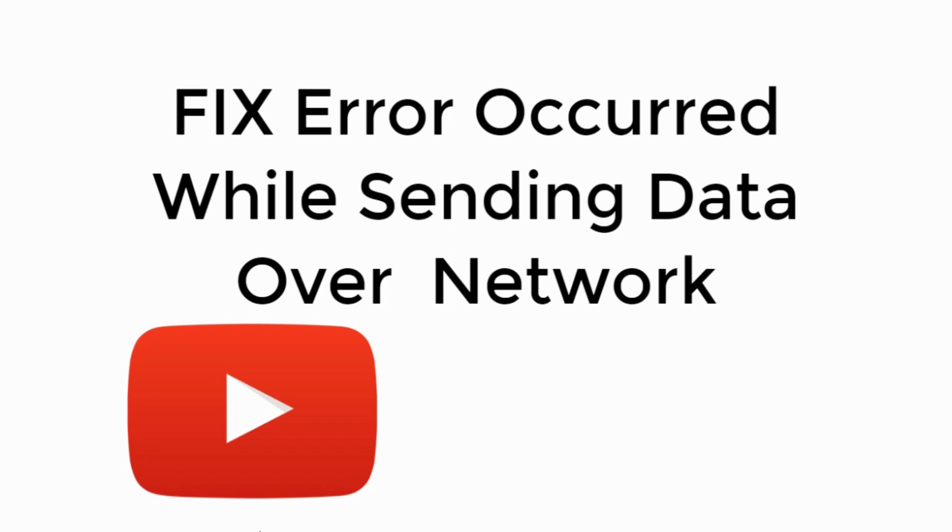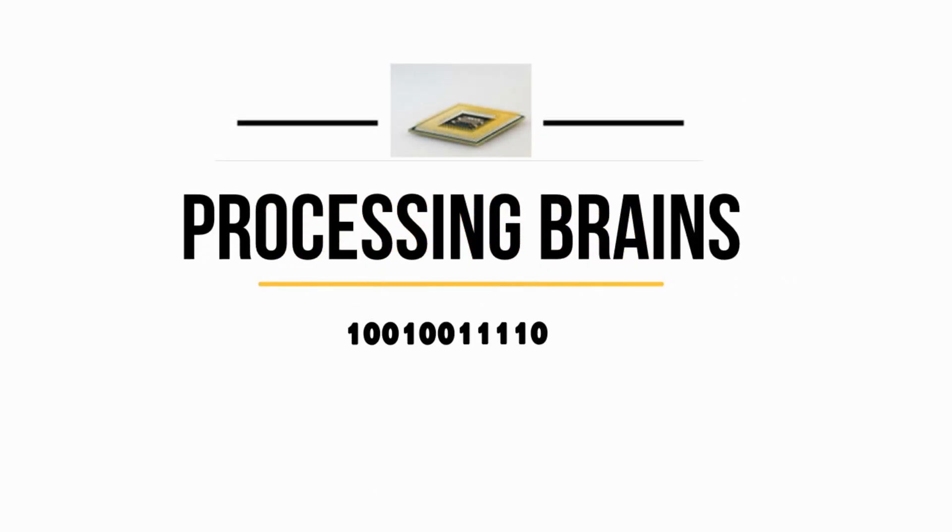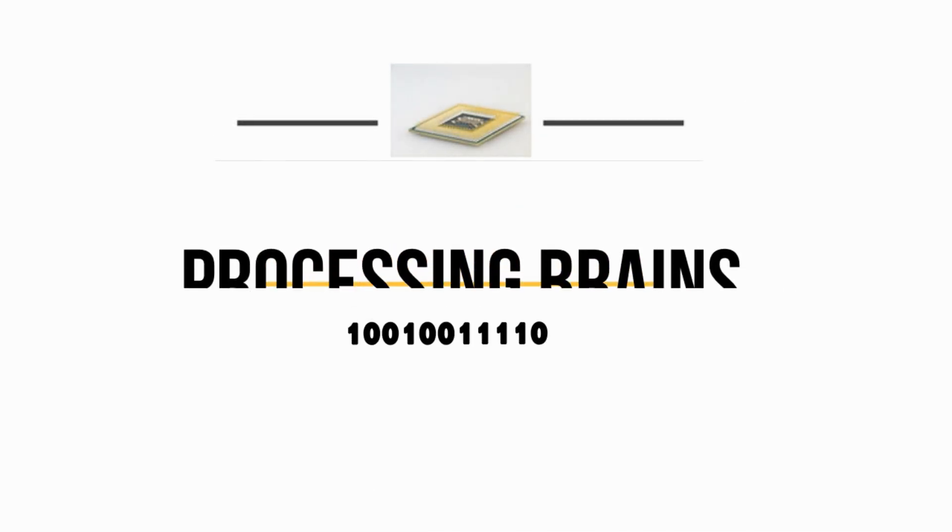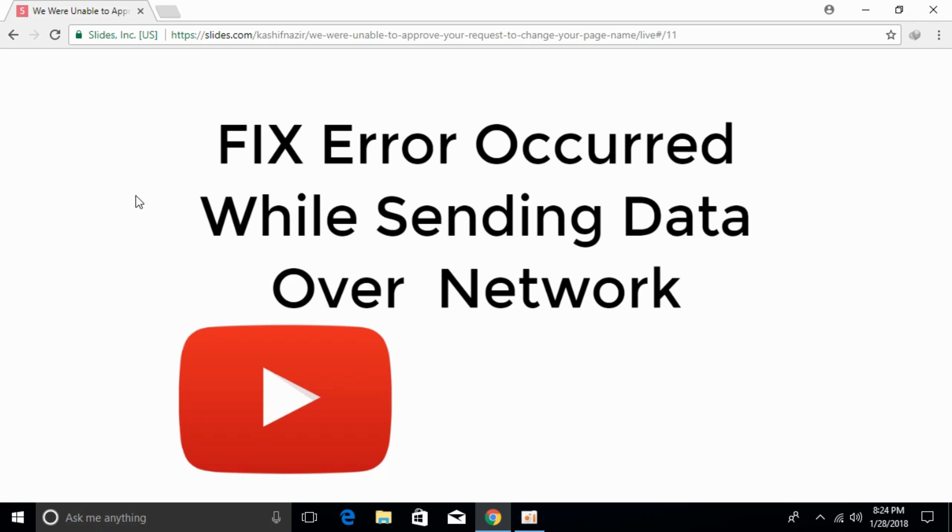In this video, we will fix error occurred while sending data over network on YouTube. So let's begin. If you are facing the error that says error occurred while sending data over the network while uploading videos to YouTube,